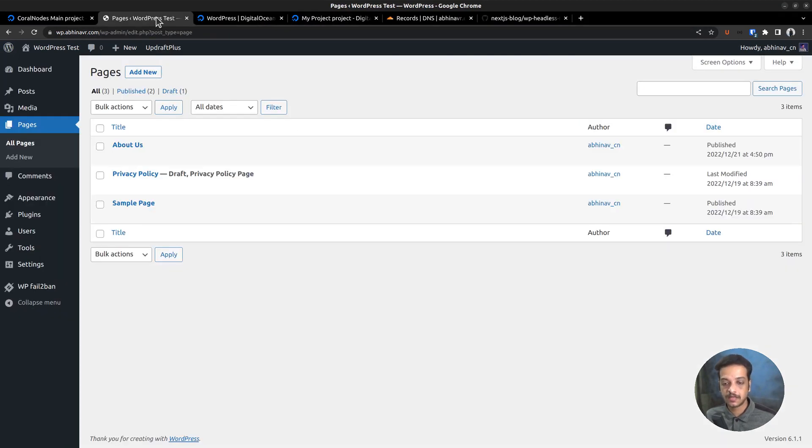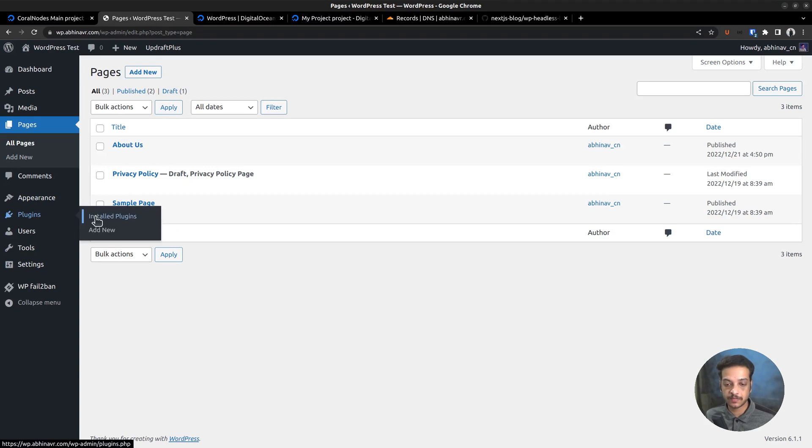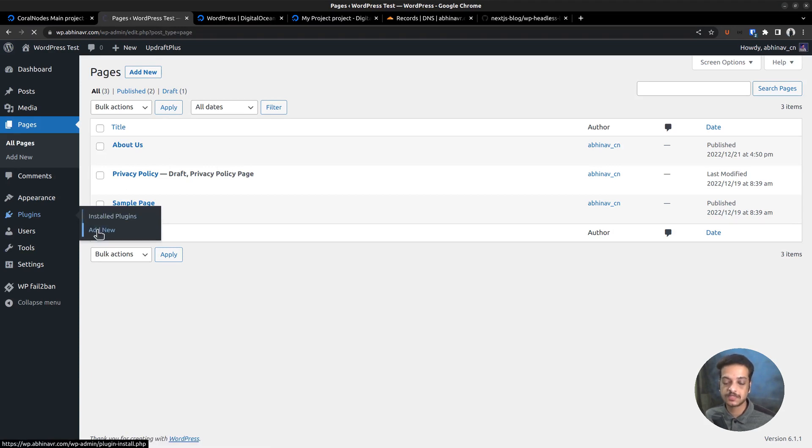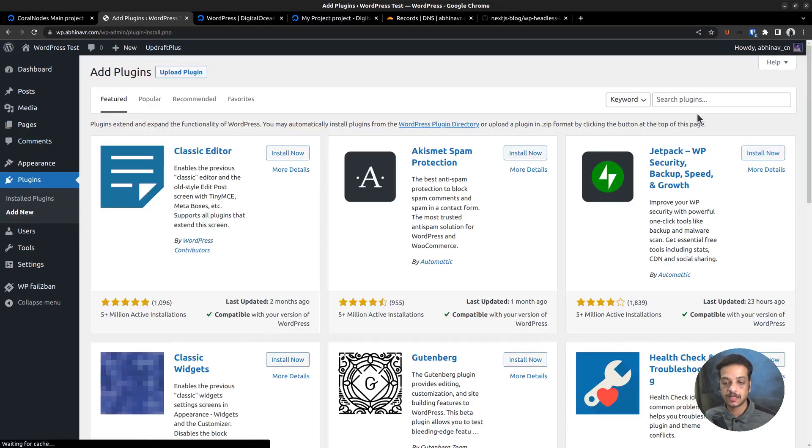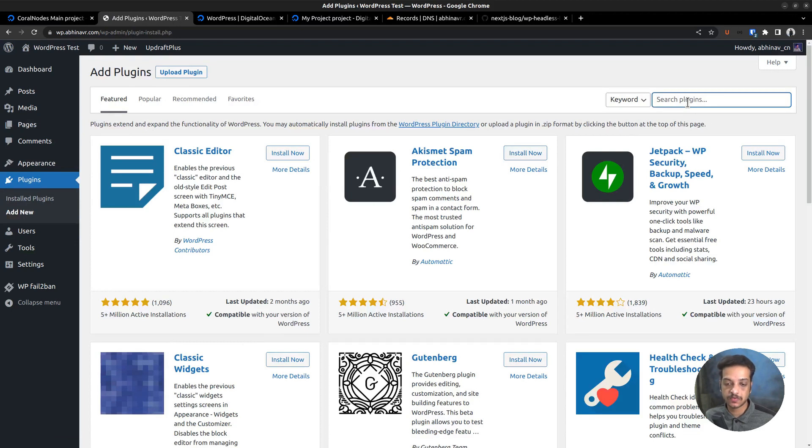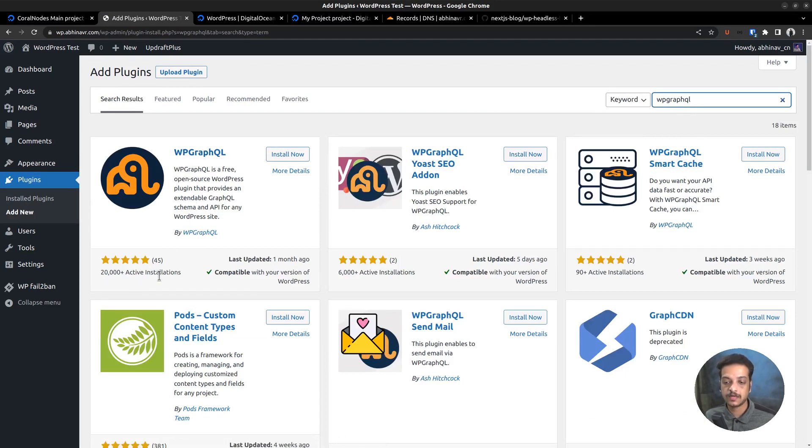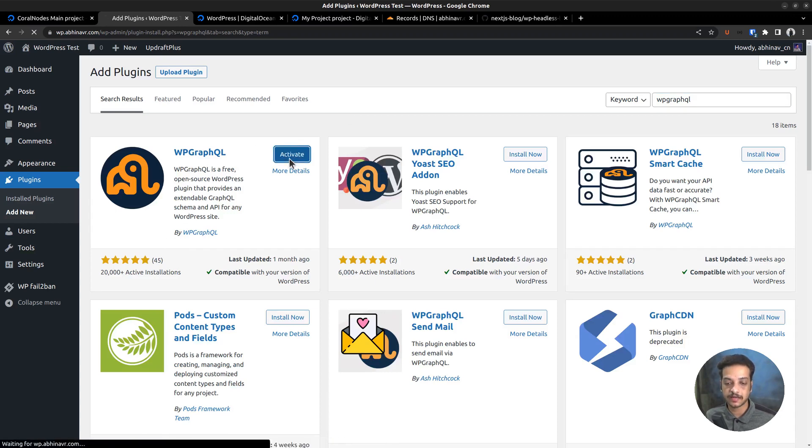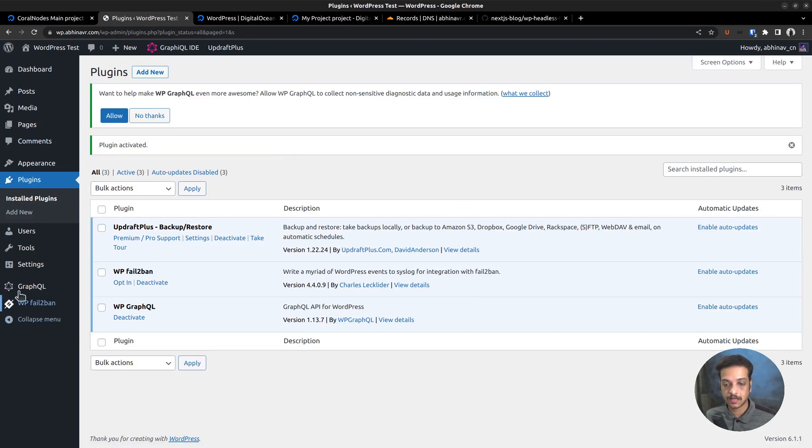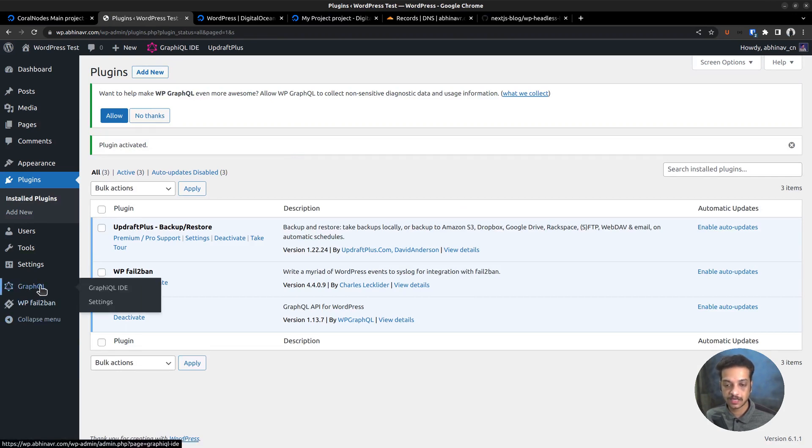The next step is enabling the GraphQL API. By default, WordPress gives a REST API. But a GraphQL API is easier to work with. You will soon realize why. Once again, go to the plugin section and search for WP GraphQL. Here is the plugin we are looking for. Currently, it has over 20k active installations. Install and activate the plugin.